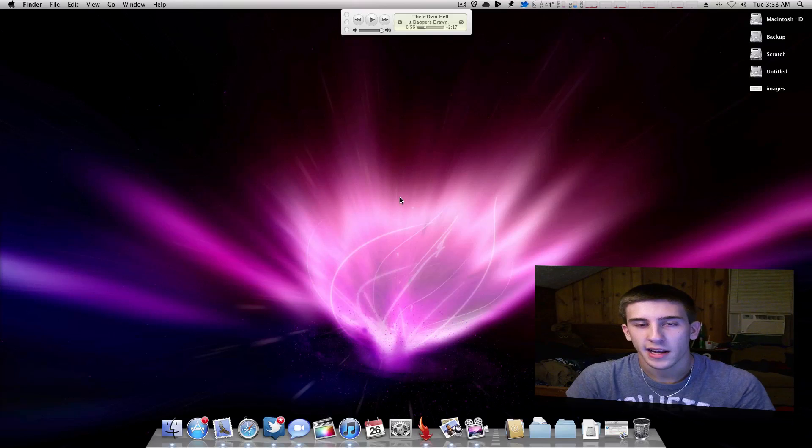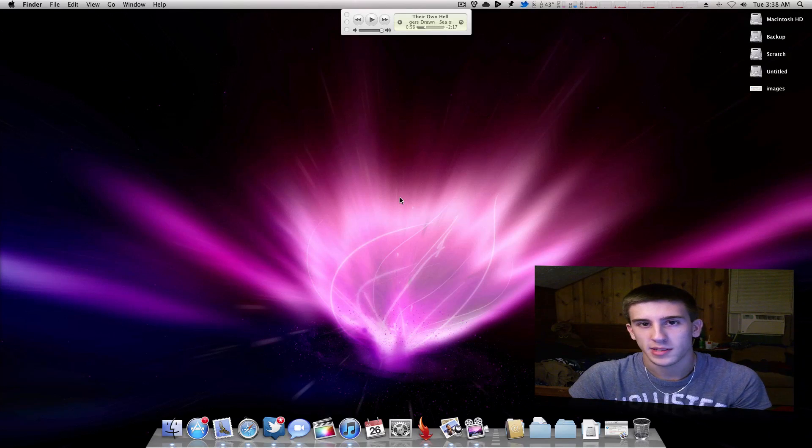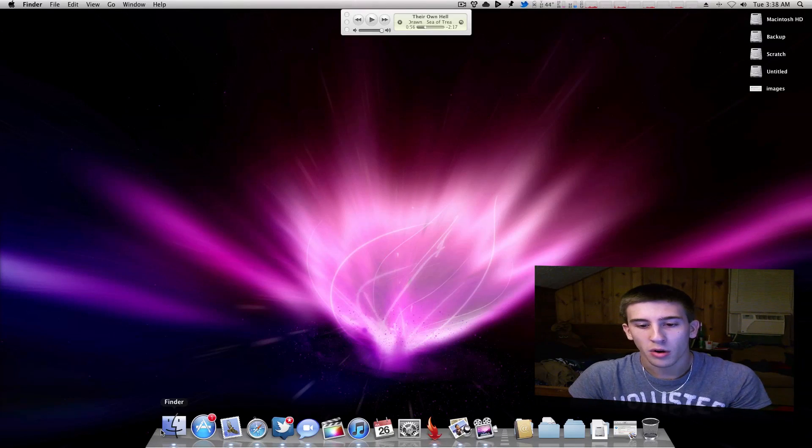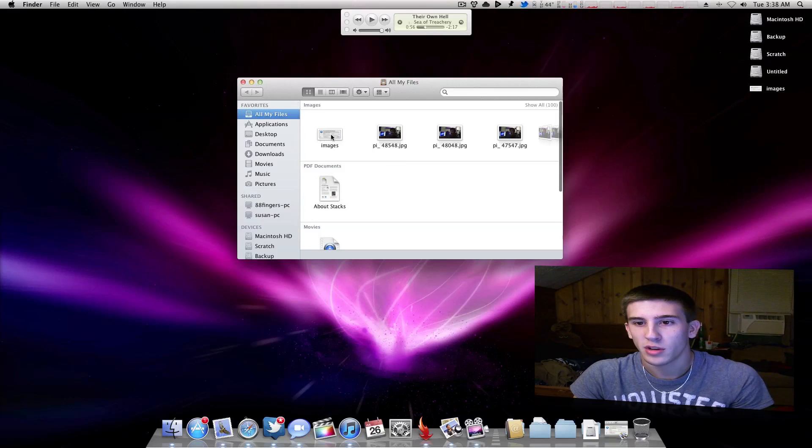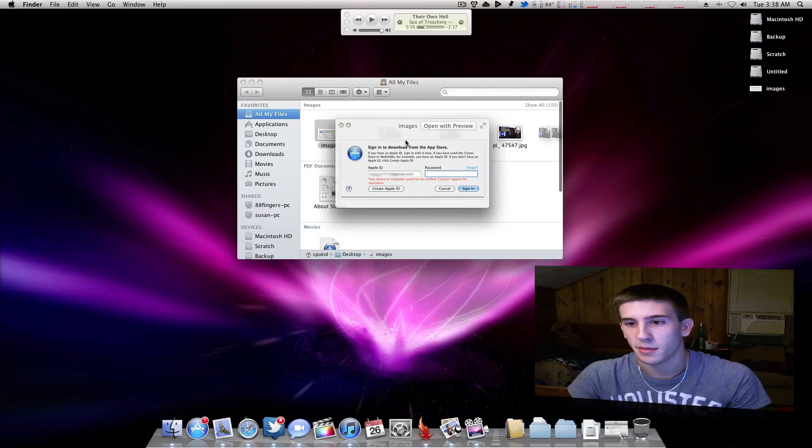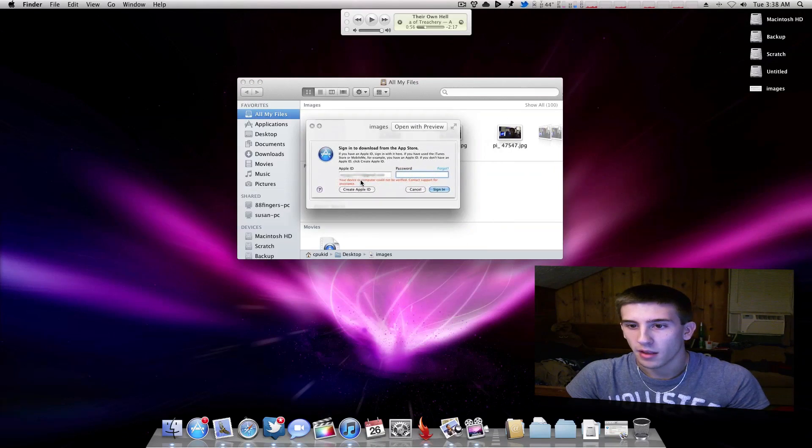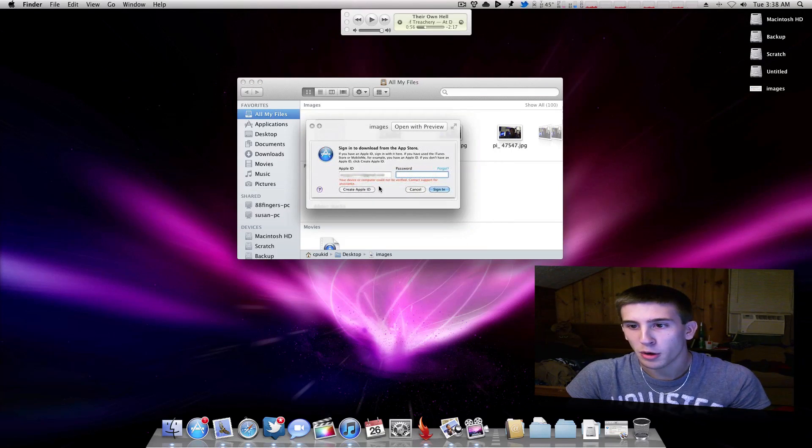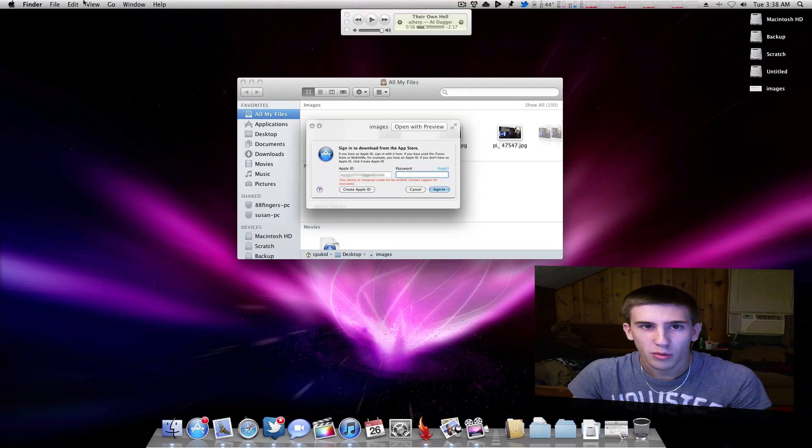Ever since Mac OS X Lion came out last week, a lot of people have had problems downloading from the App Store. You would go to download something, put in your password, and you'd be greeted with something that looks like this: 'This device or computer cannot be verified, contact support,' and no one really knew why.